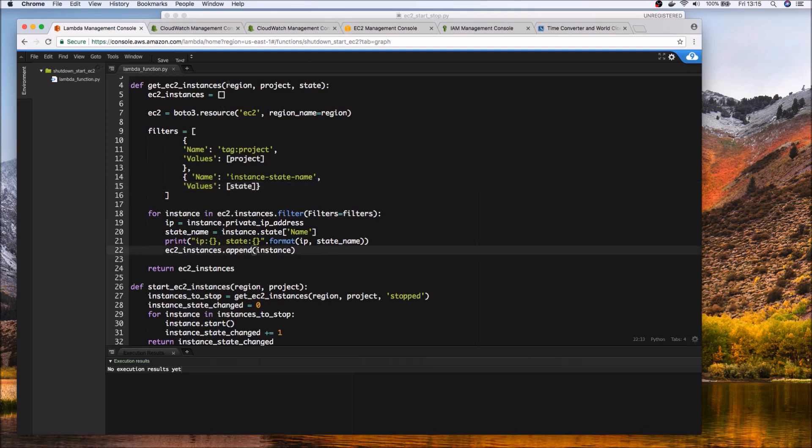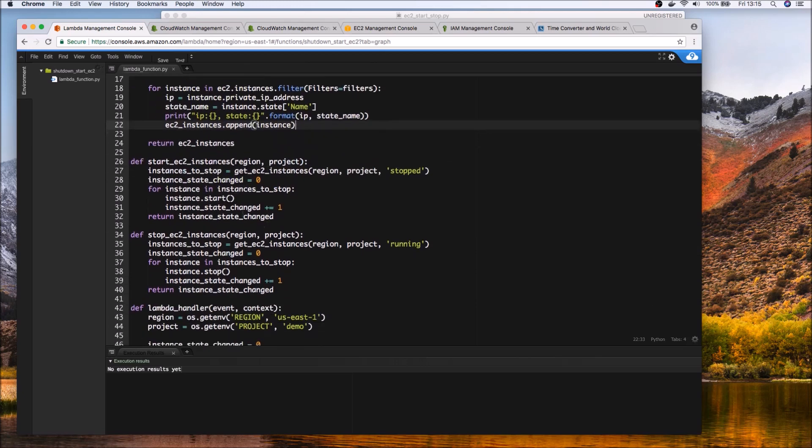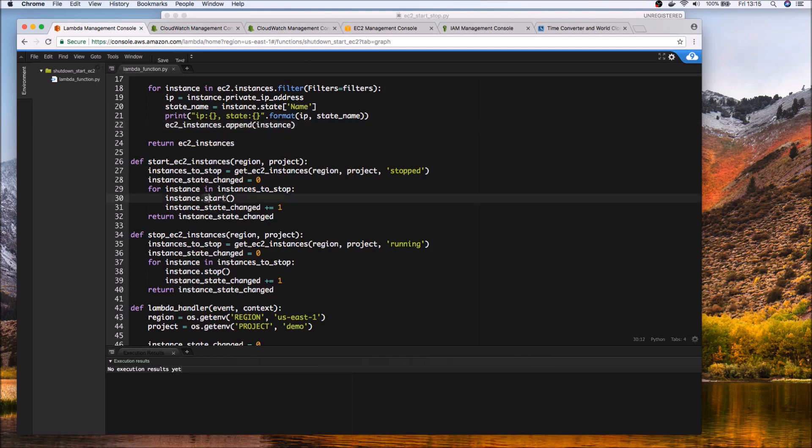So this utility function returns a list of instances based on the parameters that have been passed so essentially it acts as a filter and then again in the start we loop through all the instances that we have retrieved and then we start that instance and handy to keep tabs of how many instances we have changed the state.